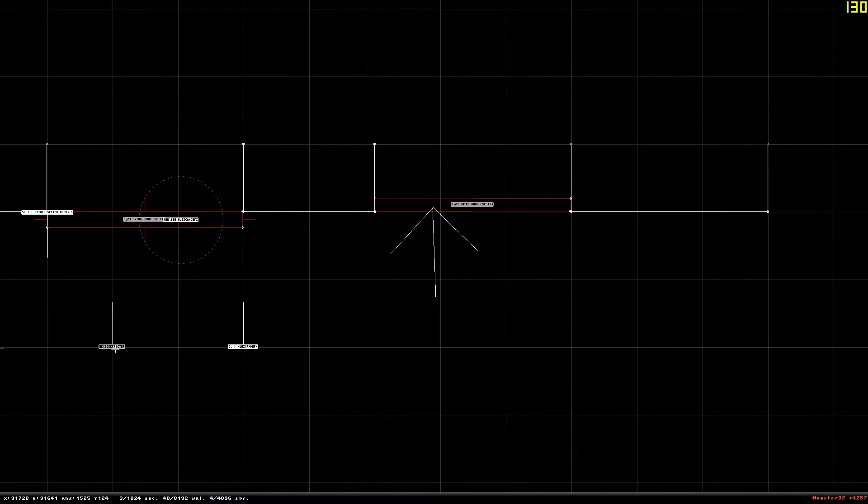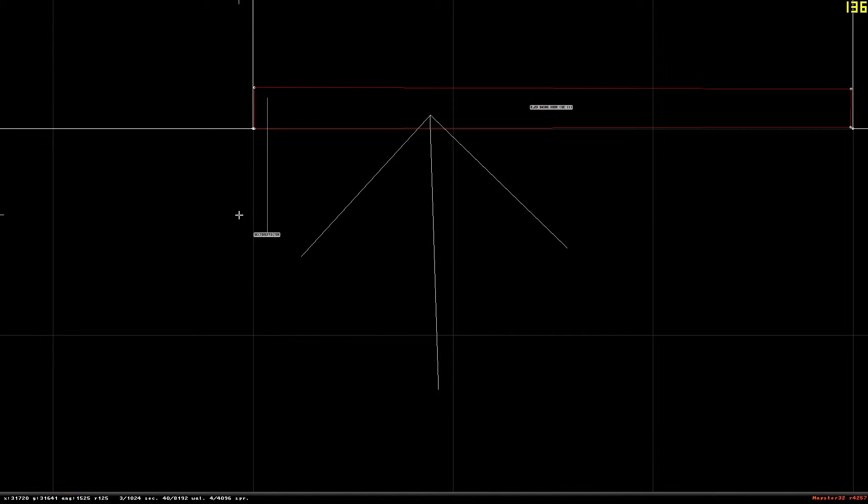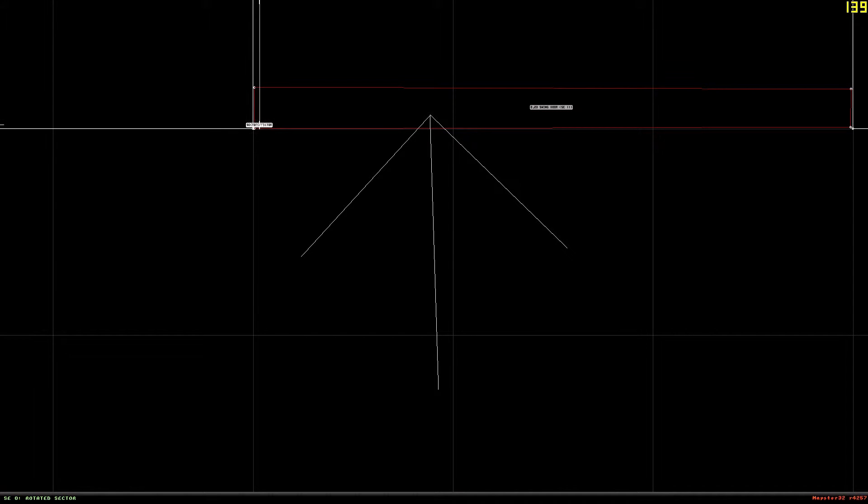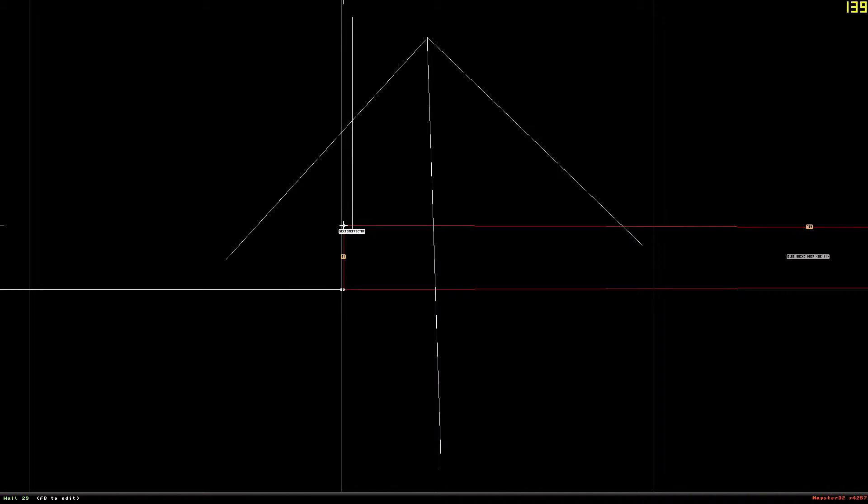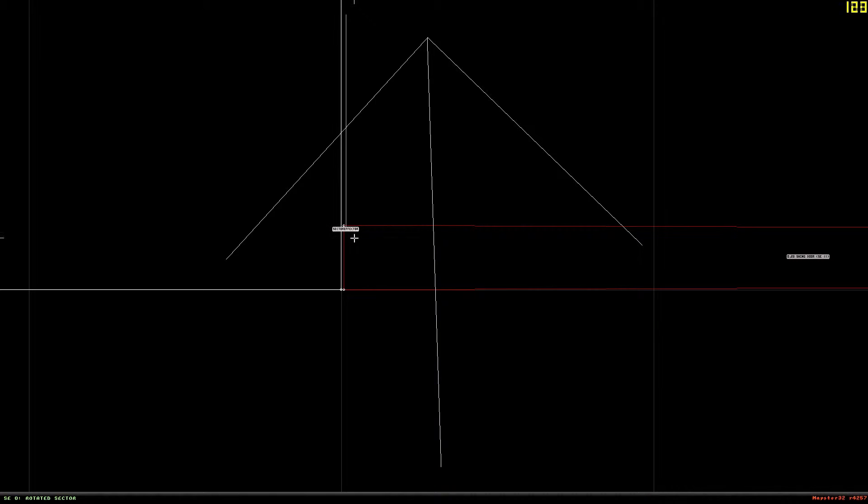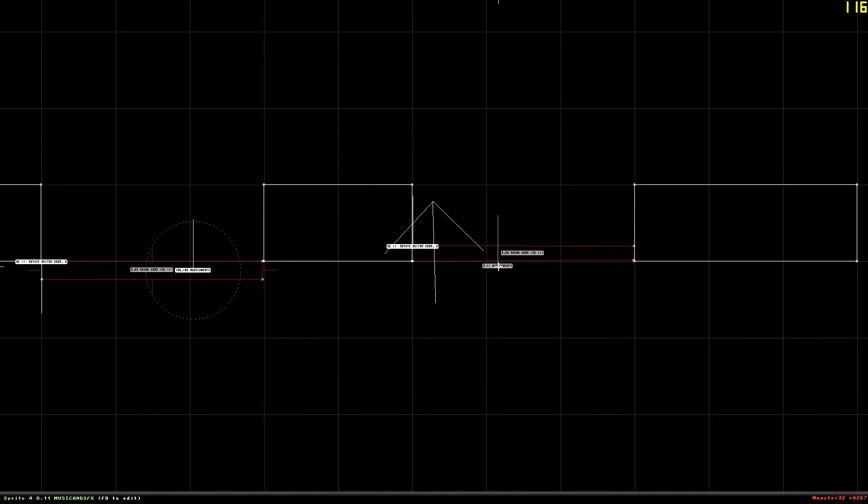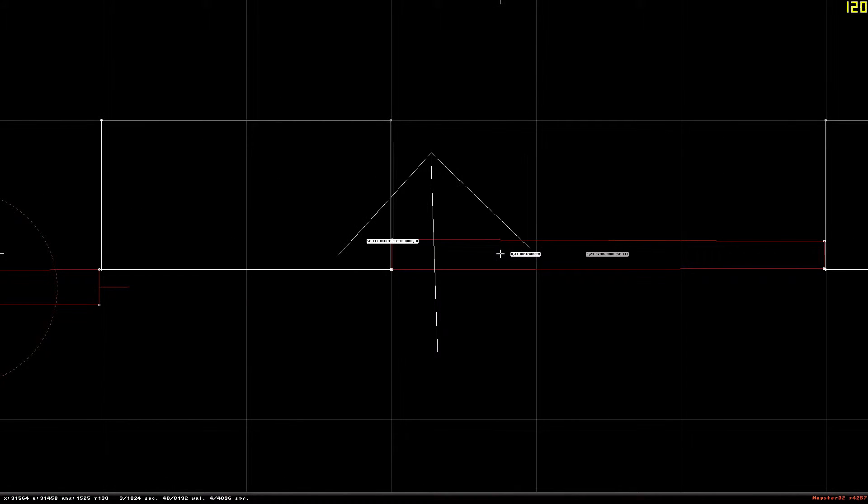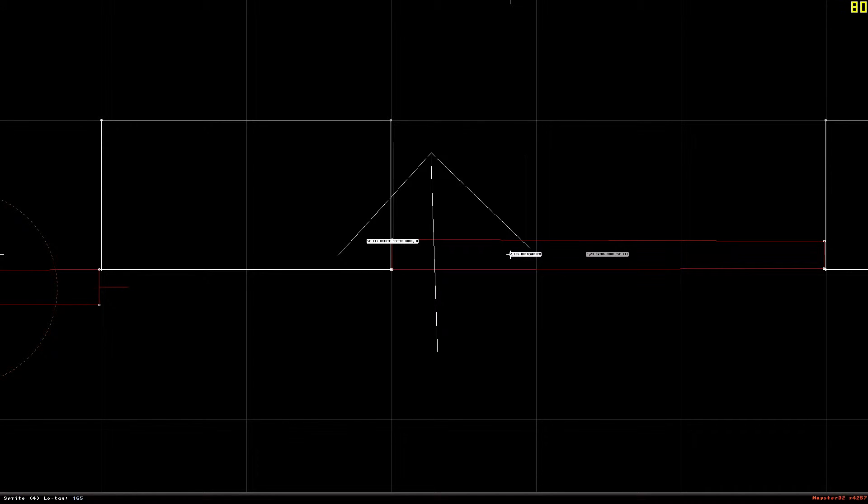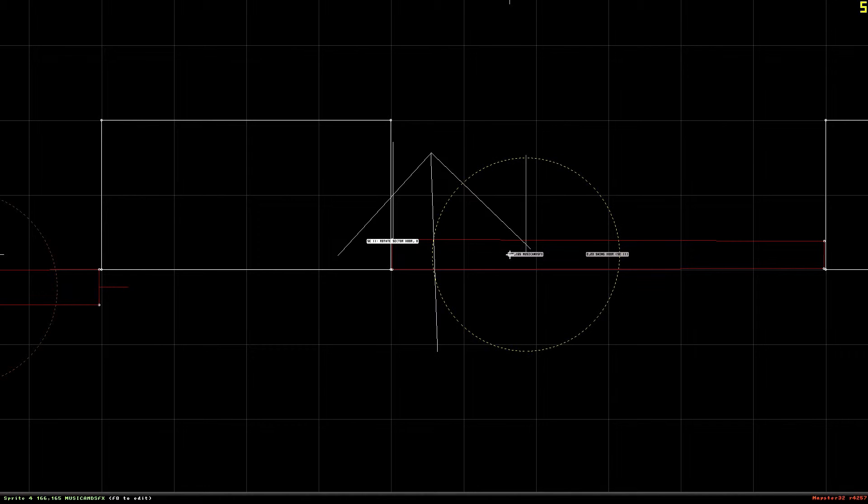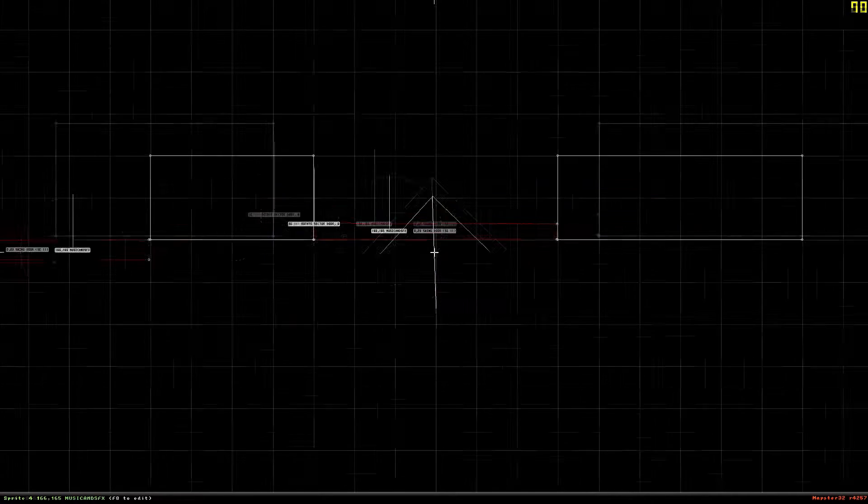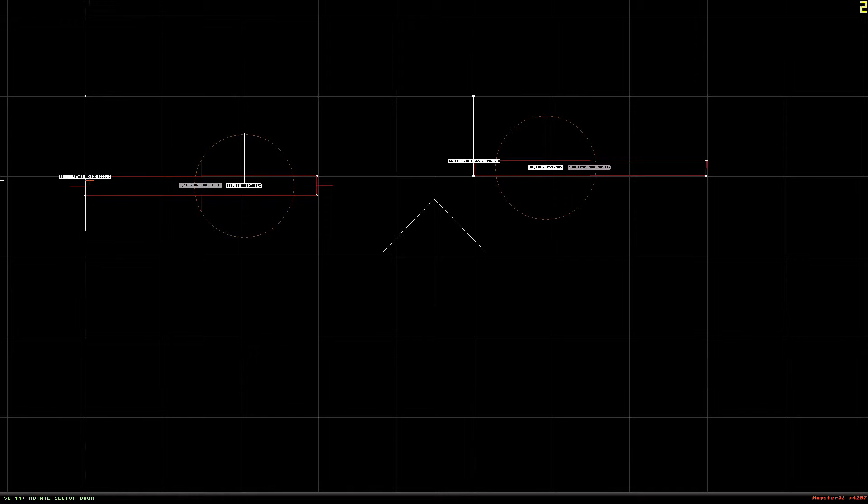And it will be going downwards because the sector effector is facing downwards. And now we'll do the same over here. Make the sector effector. And we can either choose this corner or just this one. We'll go with this corner. We'll give it a low tag of 11 by pressing alt T. And now I'm going to put this music and sound effect thingy as well. I accidentally gave it a low tag of 11 apparently. I'm going to give it a low tag of 165, but I'm going to give it a high tag of 166, which will be a different sound. So it will make two different sounds.